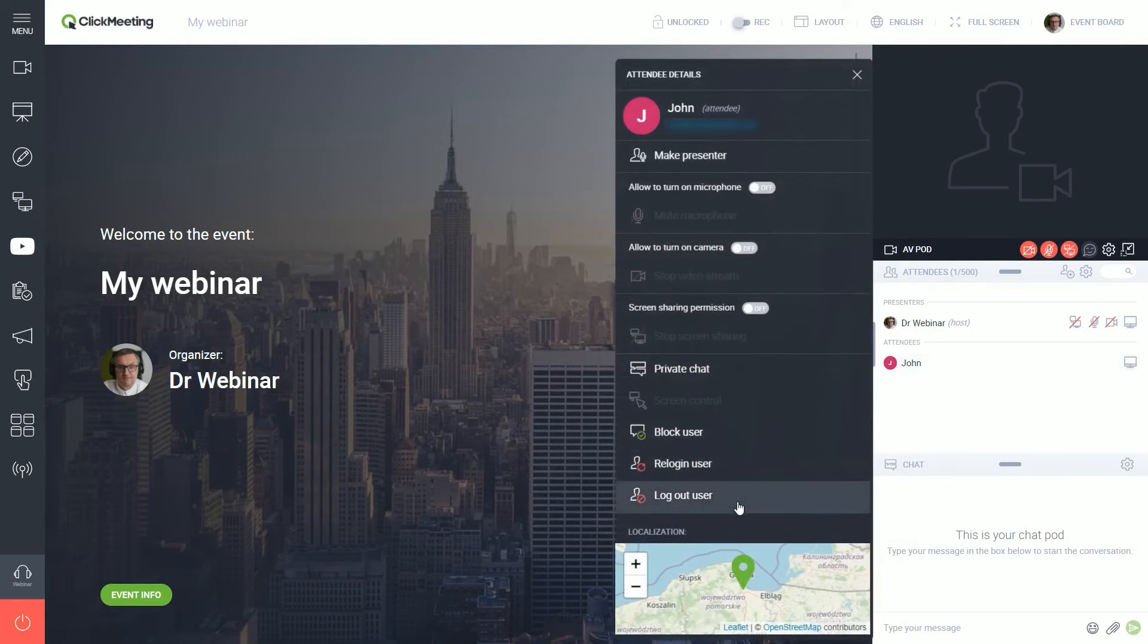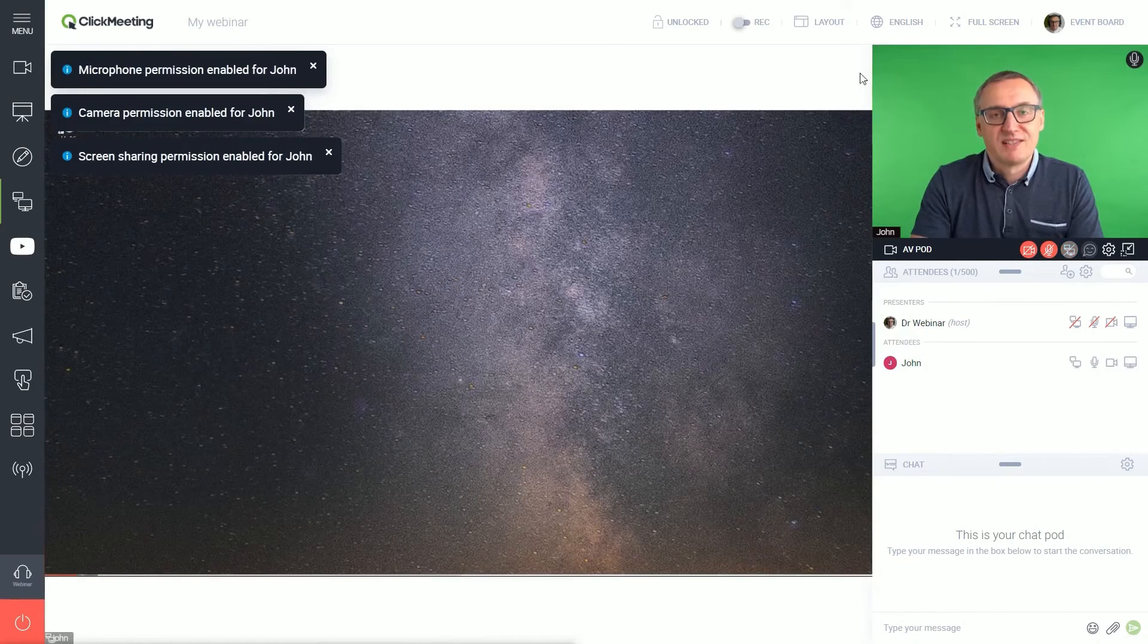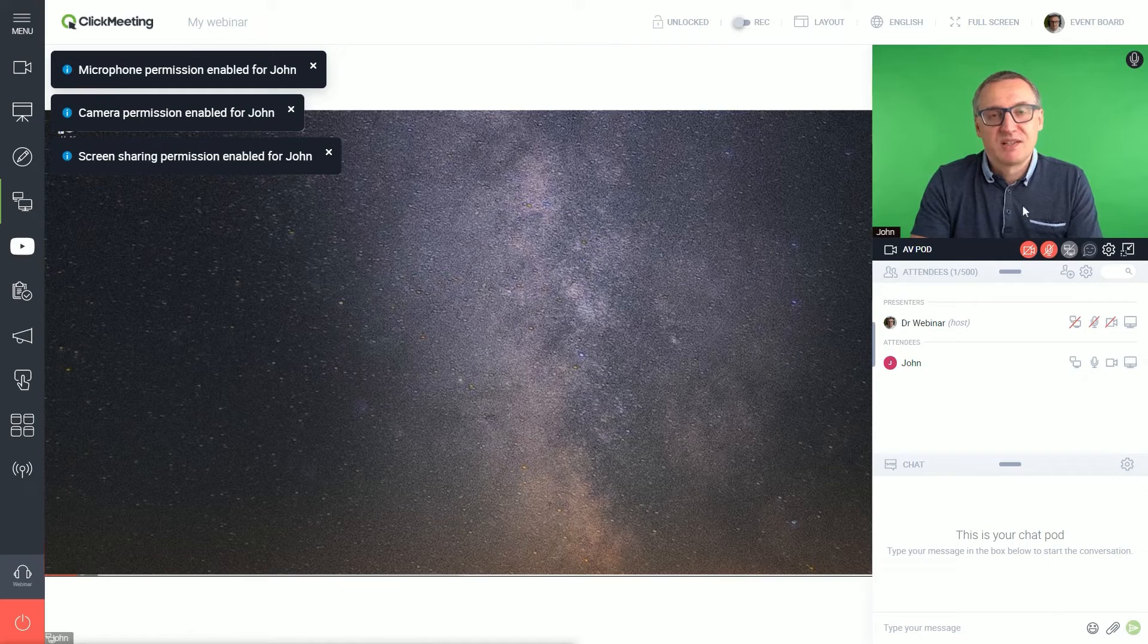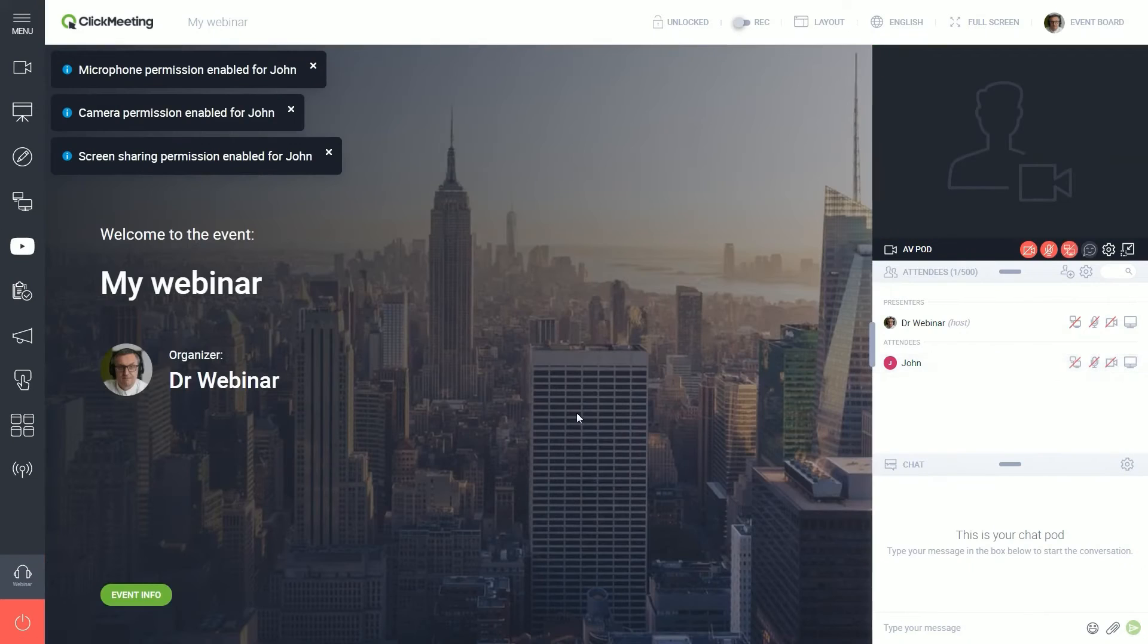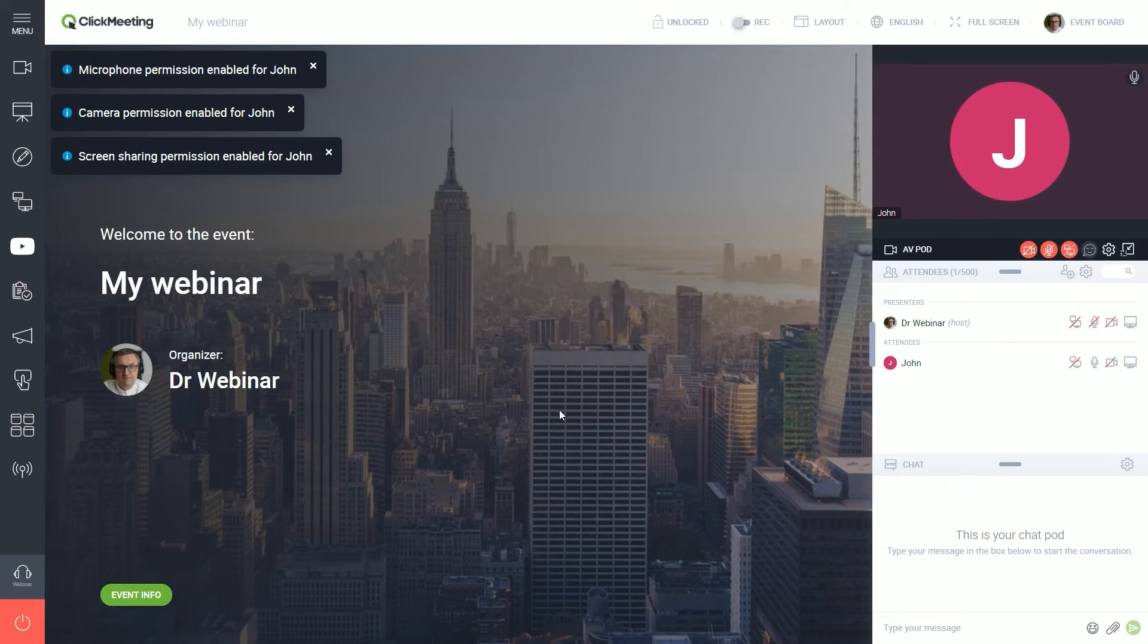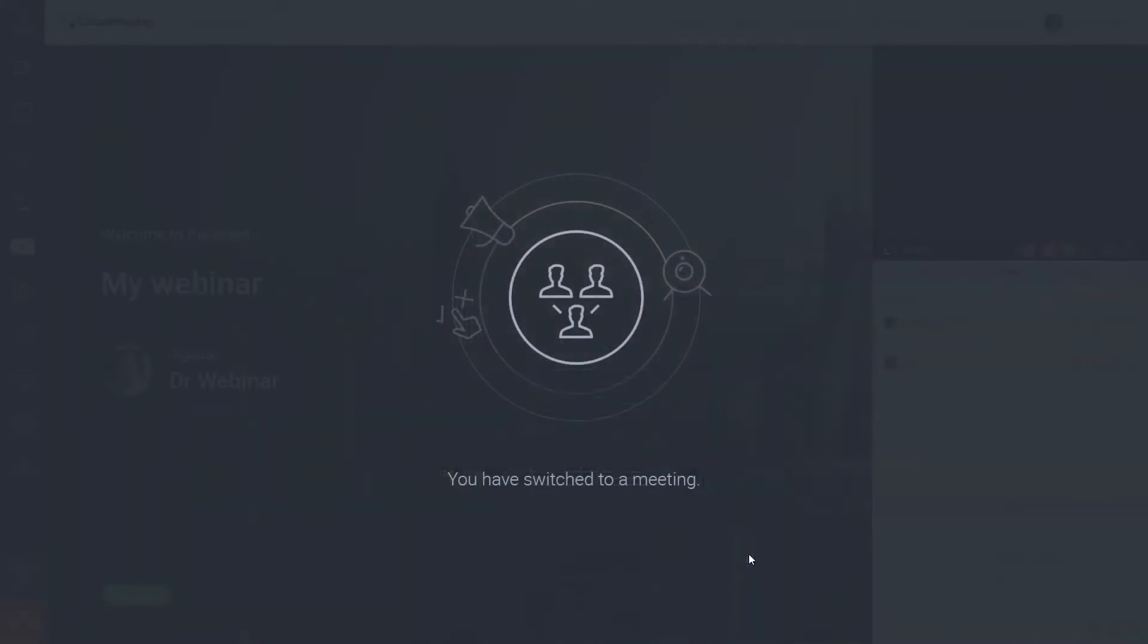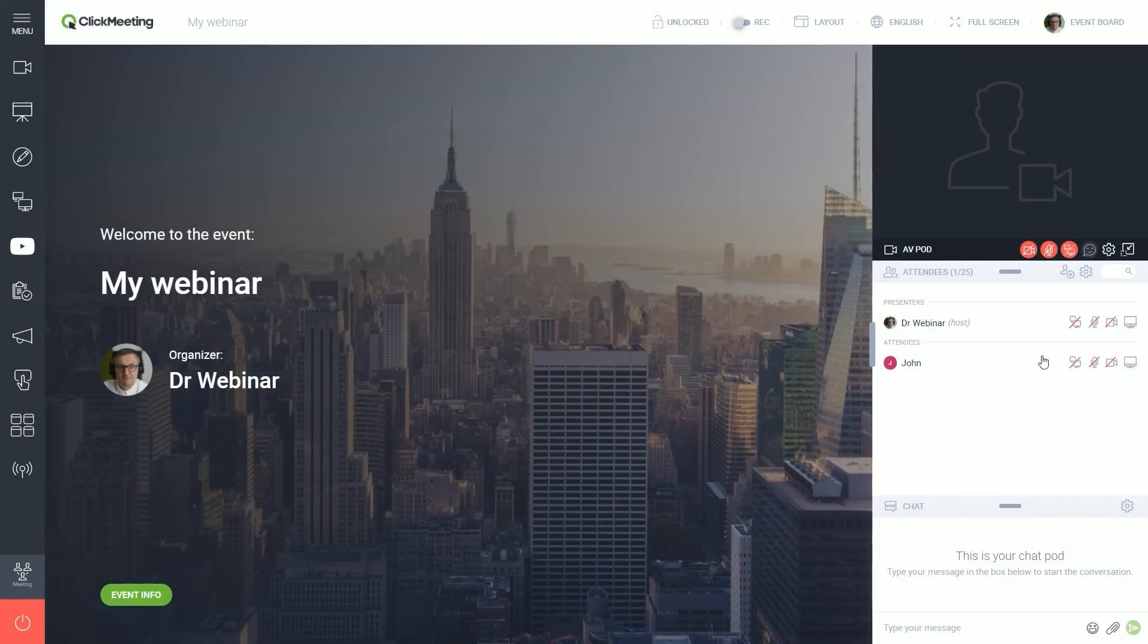For monetization, ClickMeeting offers the ability to sell access to online courses and training sessions, transforming expertise into a primary or additional revenue source. For very large events, ClickMeeting can accommodate up to 10,000 viewers through webcasting technology. This capability makes it suitable for huge virtual events, conferences, and summits. ClickMeeting's engagement and interaction tools are robust. Hosts can share materials, screen share, use a whiteboard, and engage attendees with polls and surveys. The platform's chat and Q&A features facilitate communication and interaction, making webinars more engaging and interactive.